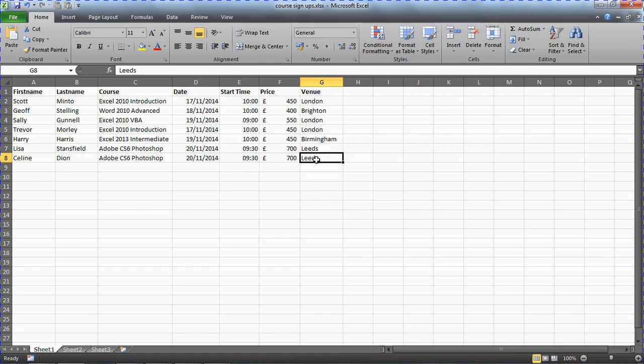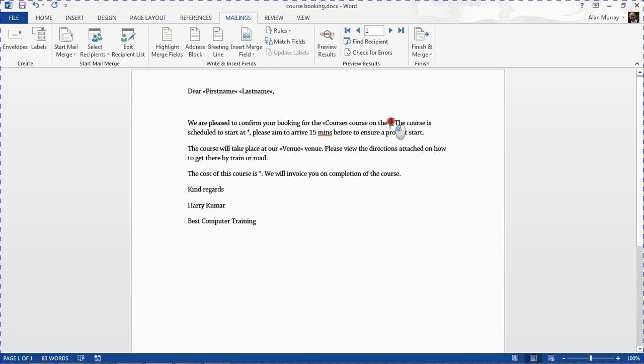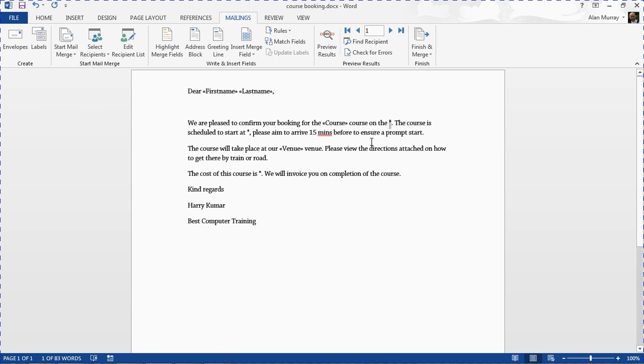Let's switch to the Word document where the mail merge fields have already been inserted in preparation for this video, with the exception of the three in question. I wanted you to see me insert these so you're aware that it's just a common problem.